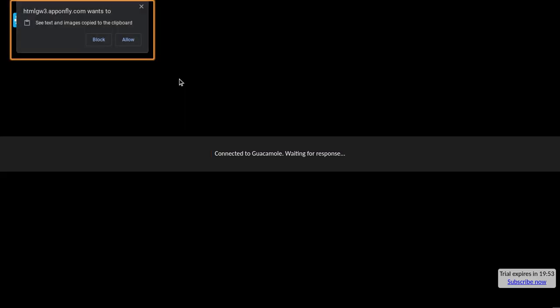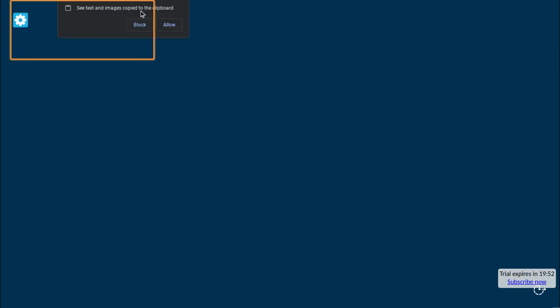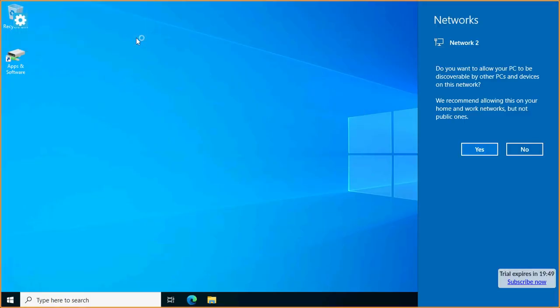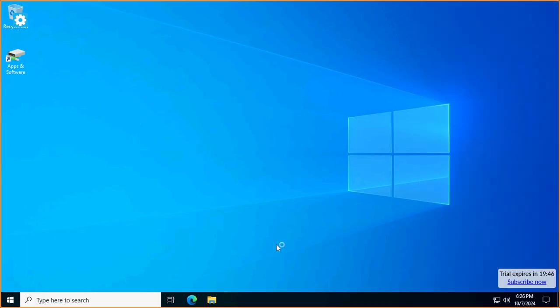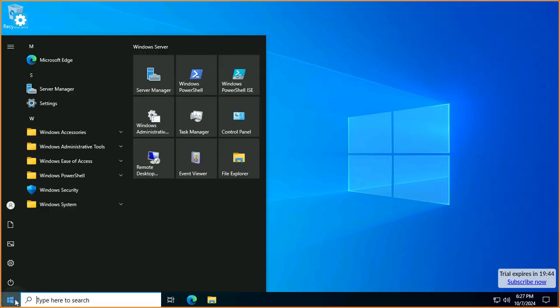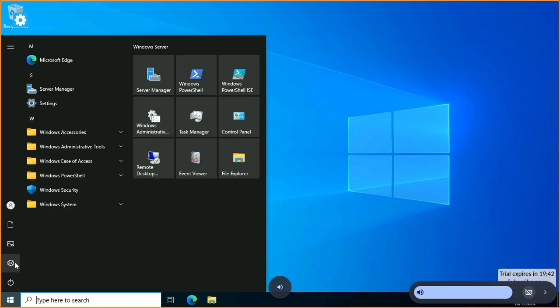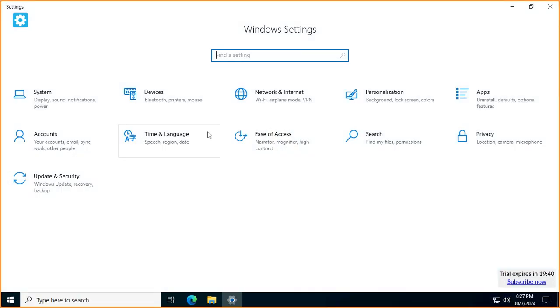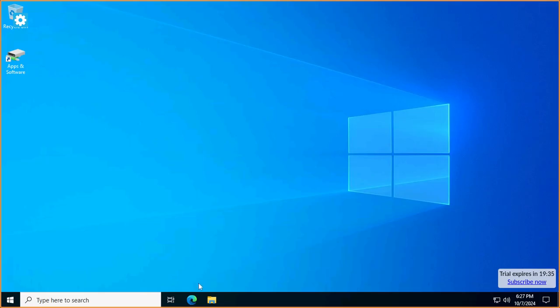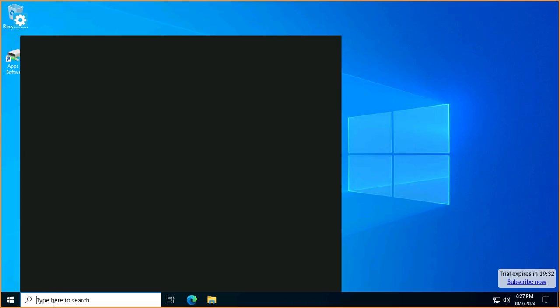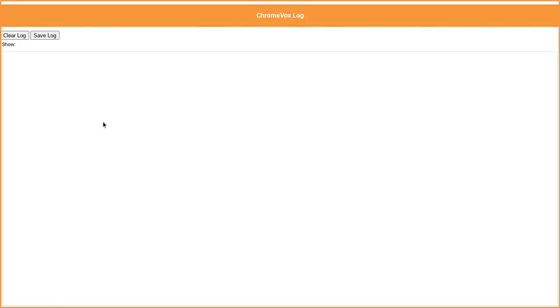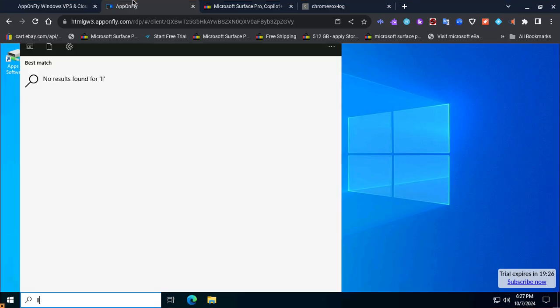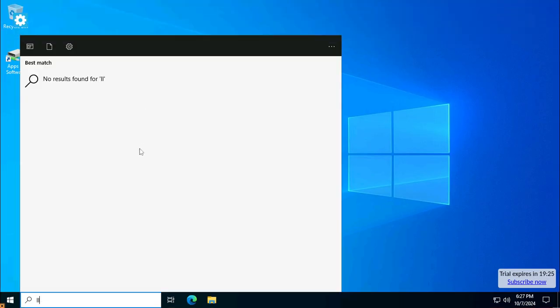Apponfly Windows VPS and connected to htmlgw3.apponfly.com. Chromebox log, this site can, sticky mode disabled, text area.